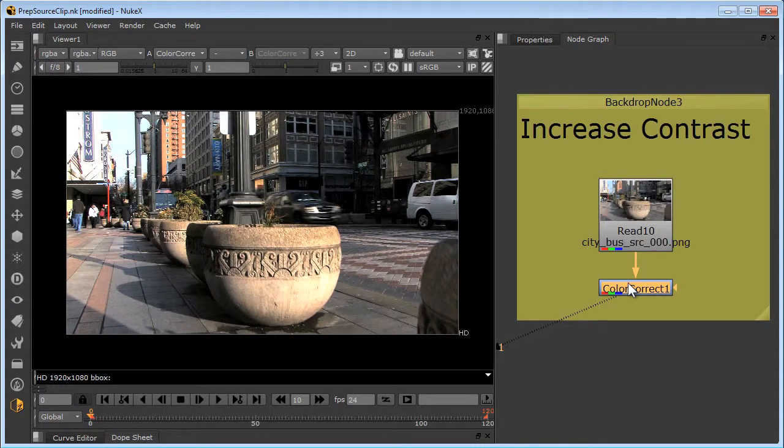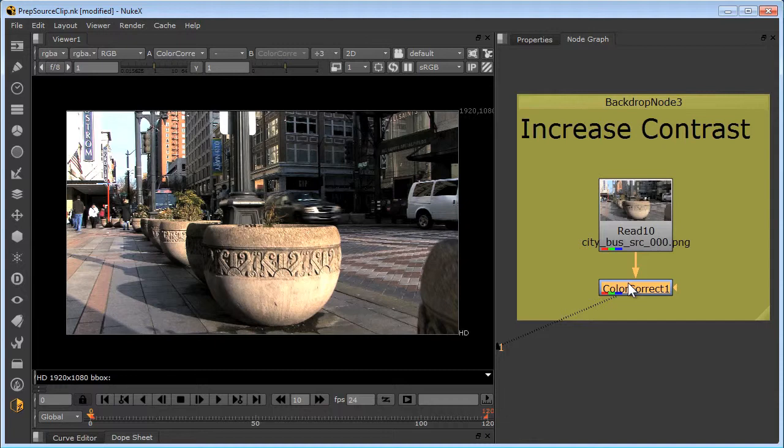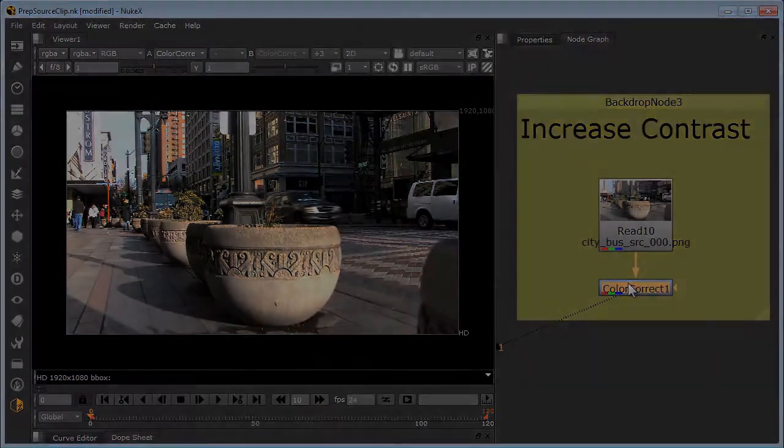Making the right choices for processing direction, the number and placement of keyframes, plus preparation of your source clips will help you to create the most accurate depth maps with the least possible amount of work.